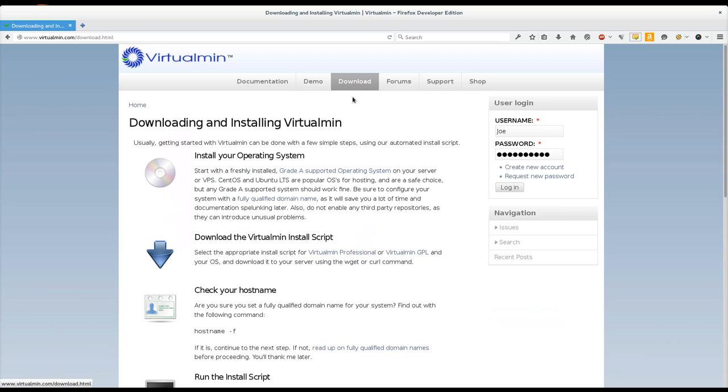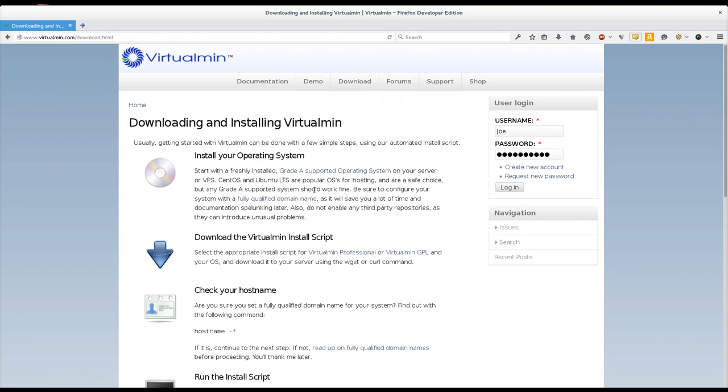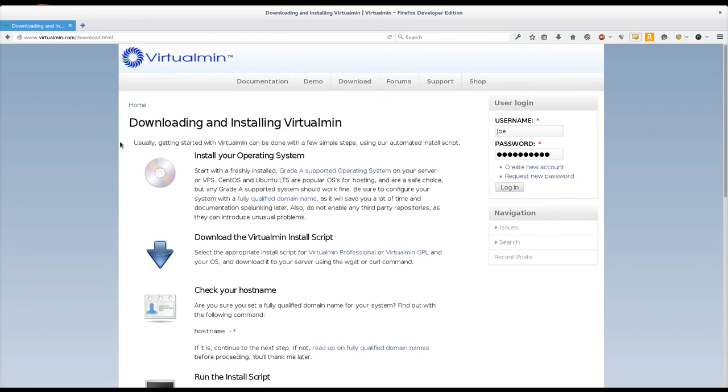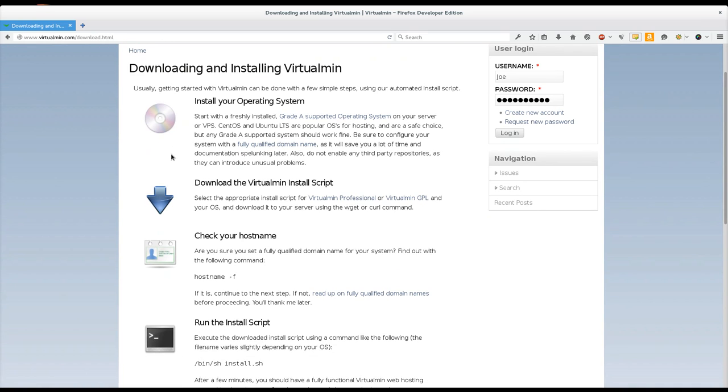So the first thing you're going to do is browse to virtualmin.com and click on the download link up here. And now you want to immediately see the download link on this page. It's going to tell you a few things you really need to know before installing. And there's a link here to the supported operating systems of the Virtualmin installer.